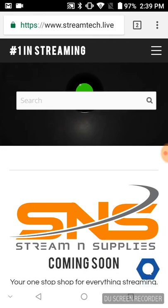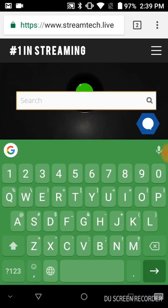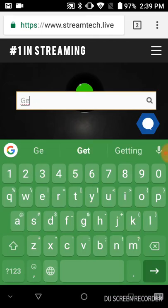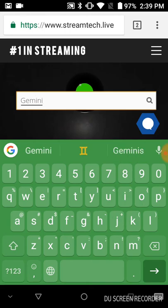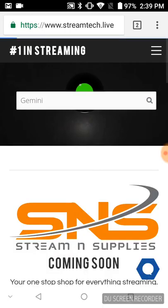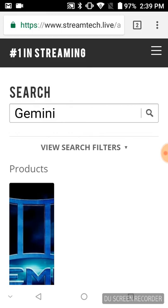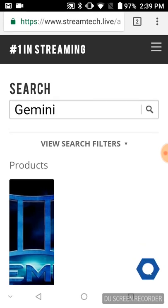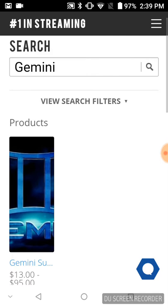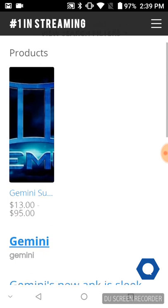In the search bar right here, you're going to type in Gemini. Now Gemini has its own page, but it's a hidden page on the website, so you have to search it. You're going to come up with this - the first one will say Products. If you're going to subscribe to Gemini, that's where you would go.